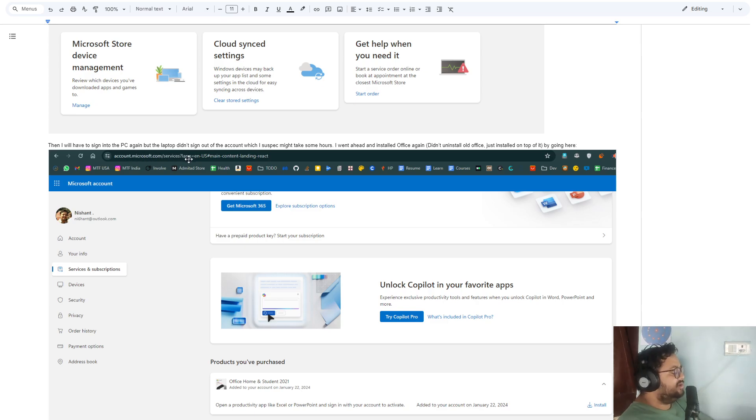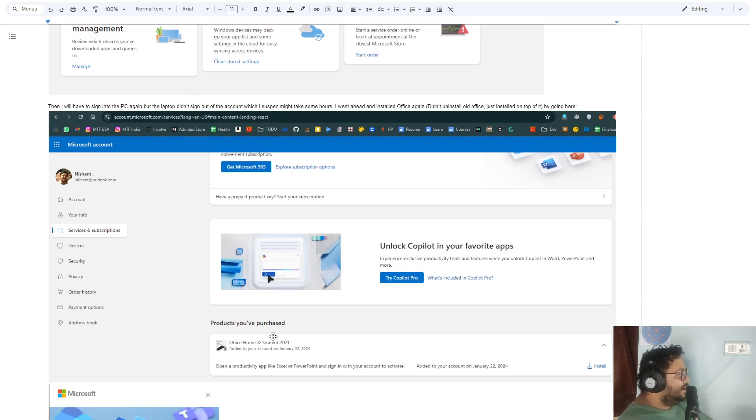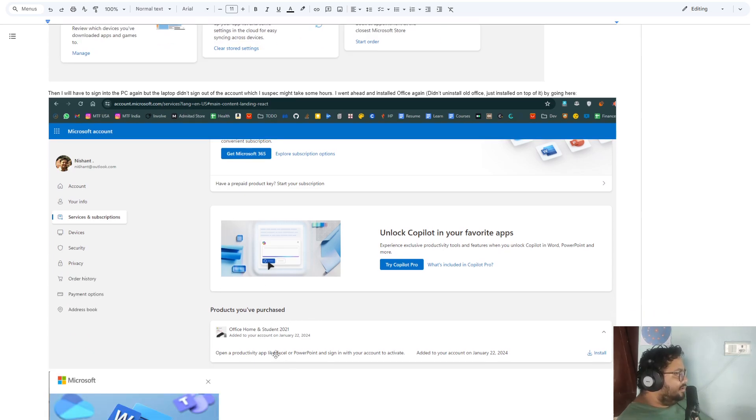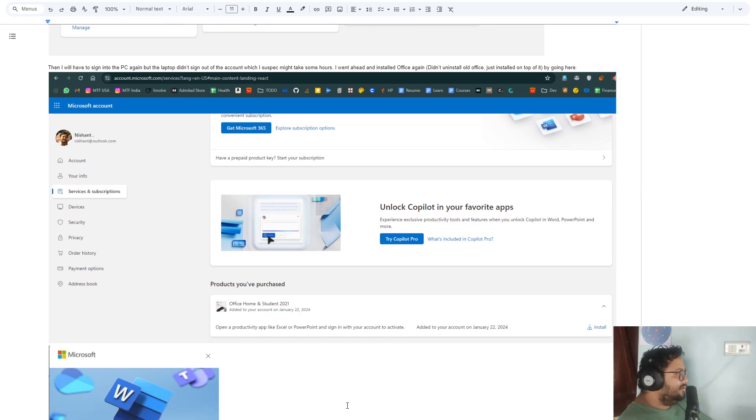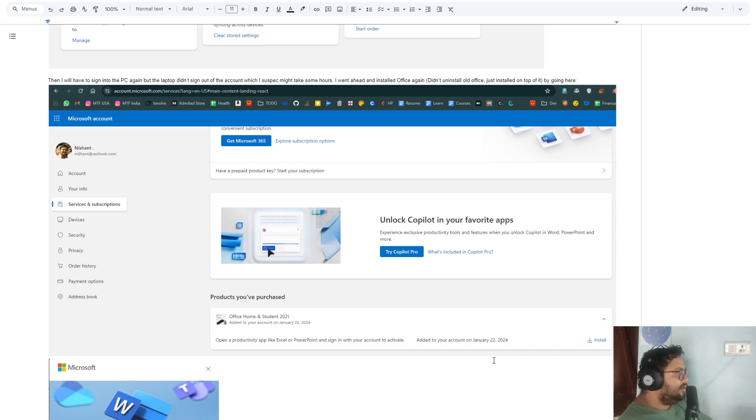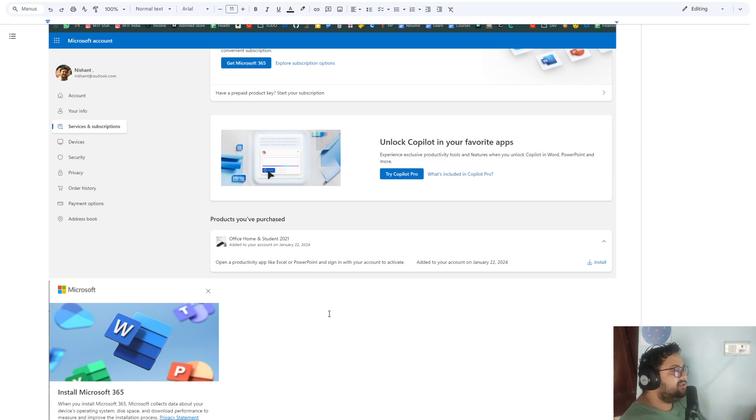Click on Office Home and Student. It should be in your same account. Click on this, click on Install Now.